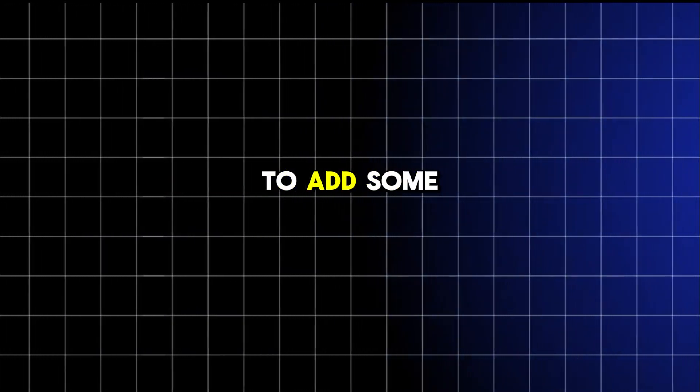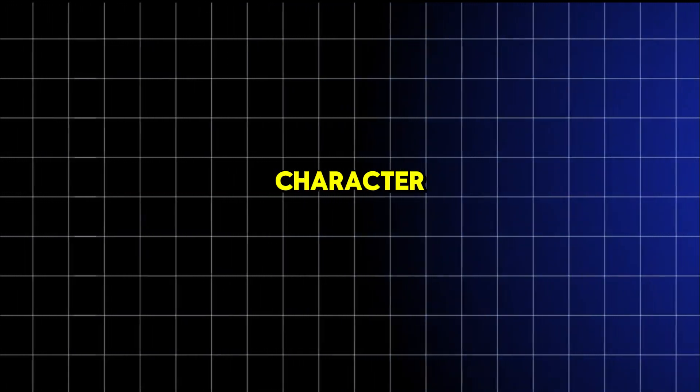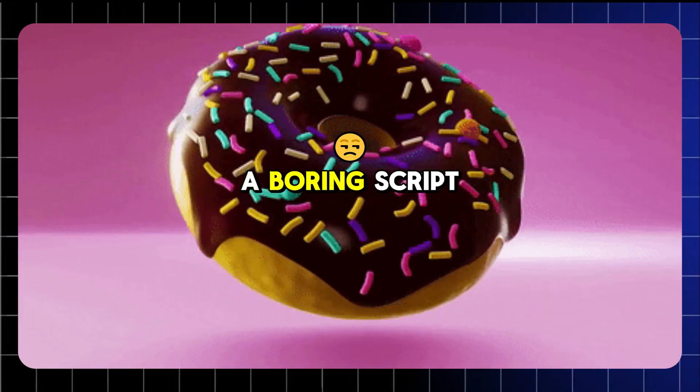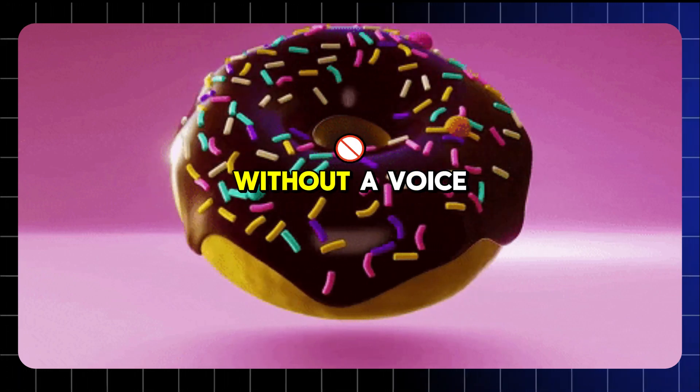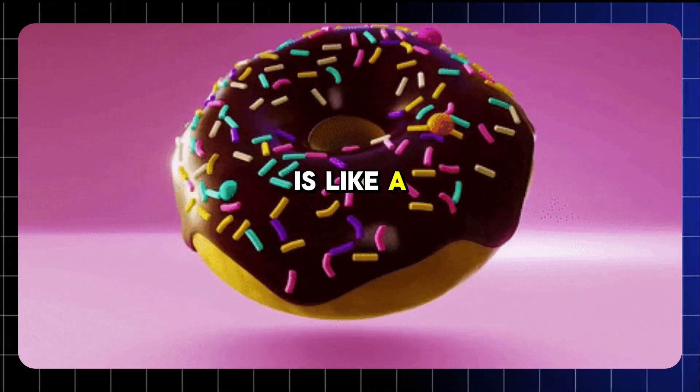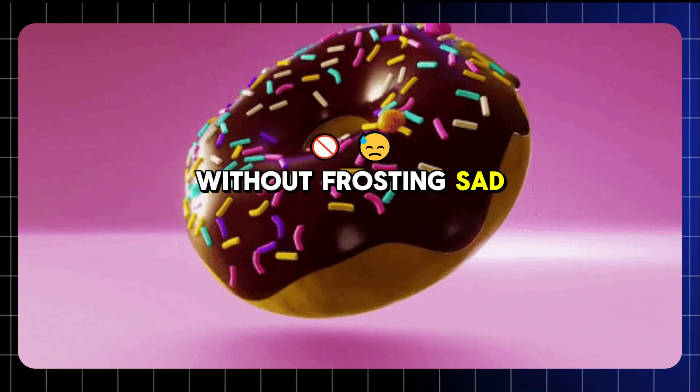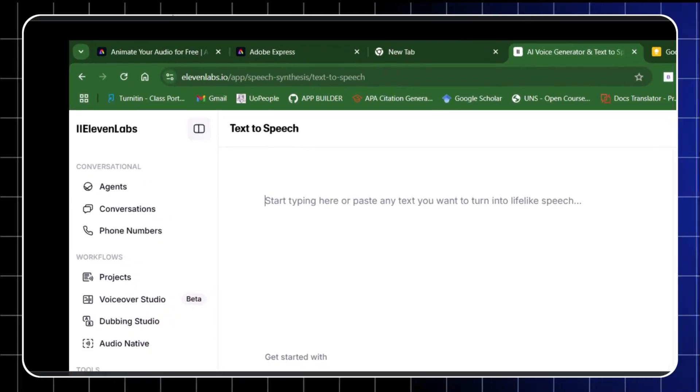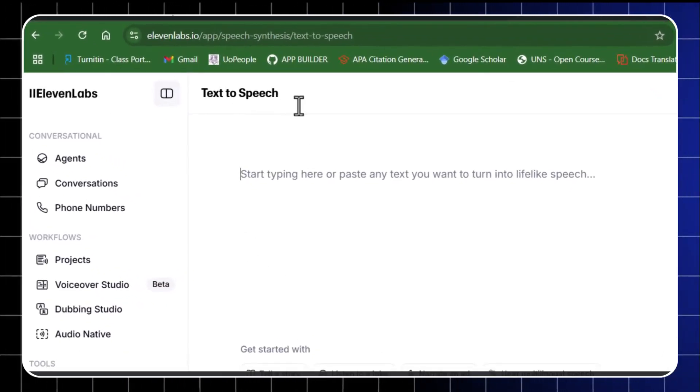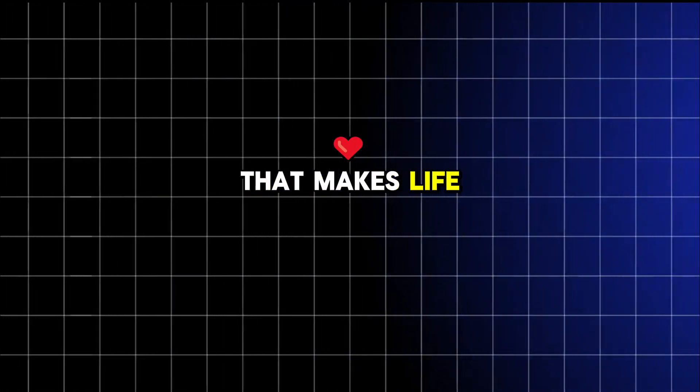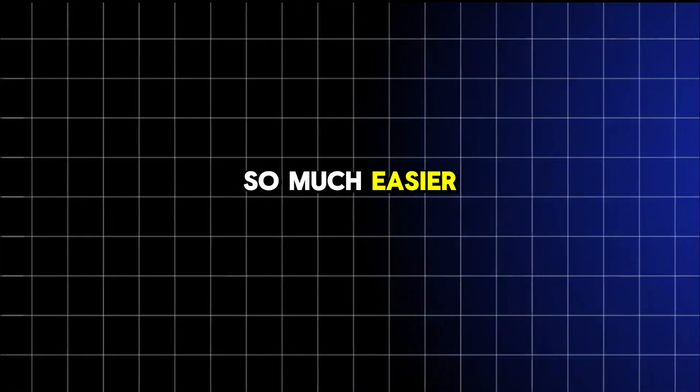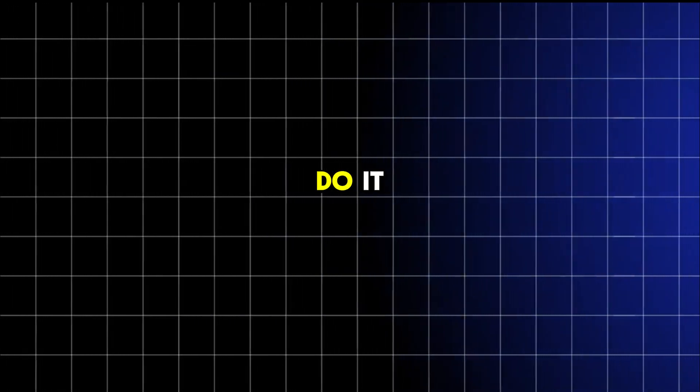Next, it's time to add some voice to your character. A boring script without a voice is like a donut without frosting. Sad, right? For this, we'll use Eleven Labs, an AI voice generator that makes life so much easier. Here's how you do it.